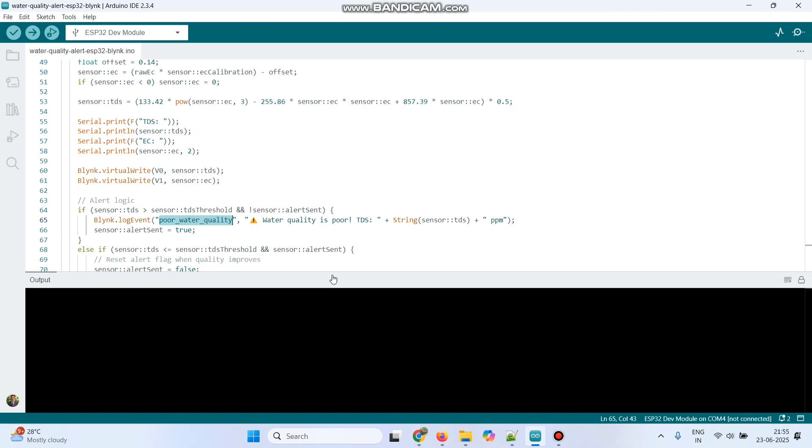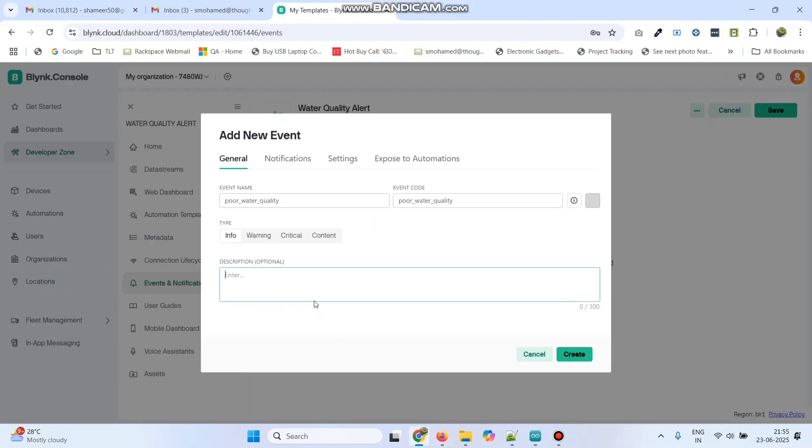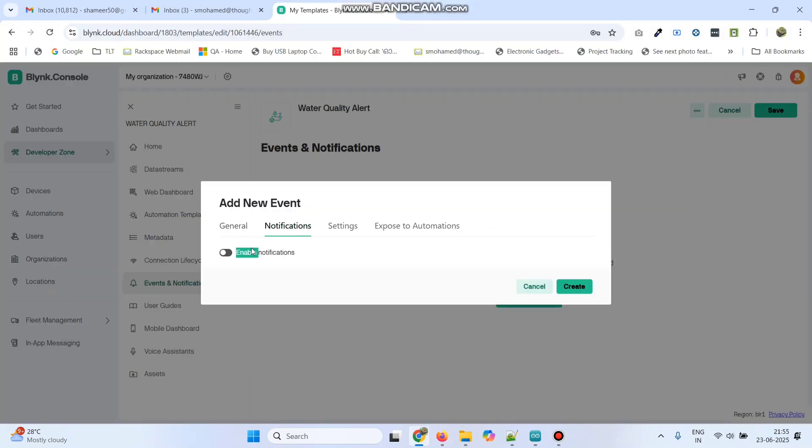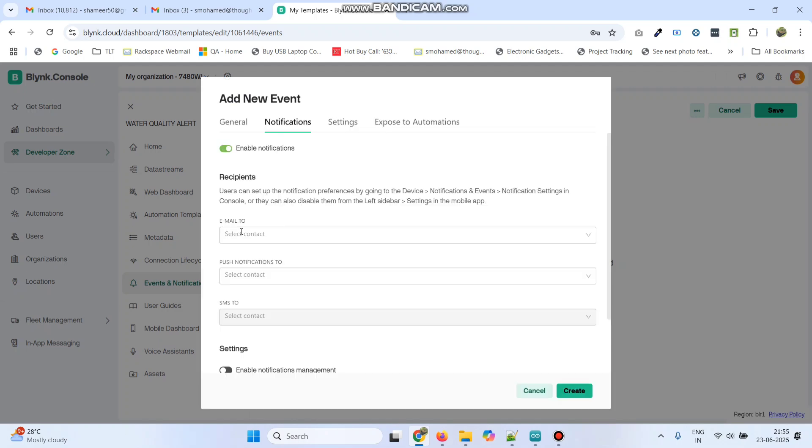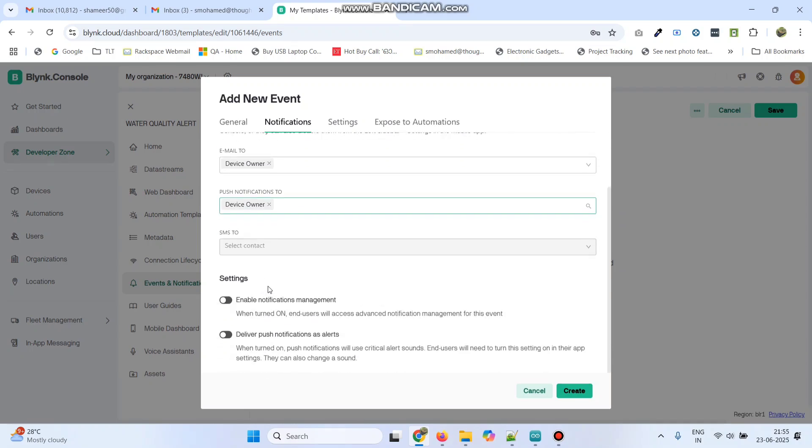Give the description as Water quality is poor. Now, go to the Notifications menu. Here, click this Enable Notifications. Select Email to Optionals Device Owner and Push Notifications to Device Owner. Here, enable these options: Enable Notifications Management and Deliver Push Notifications as Alerts.